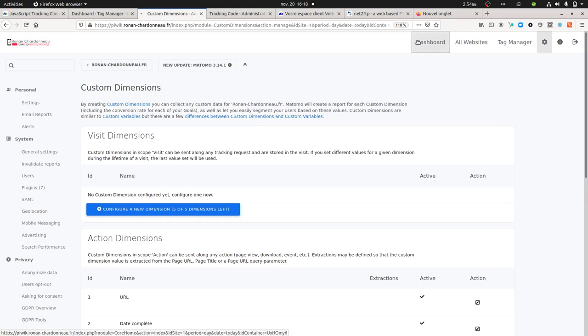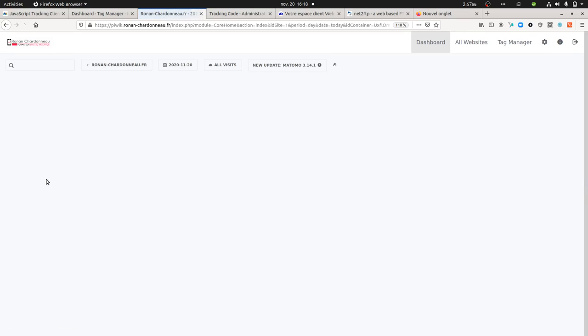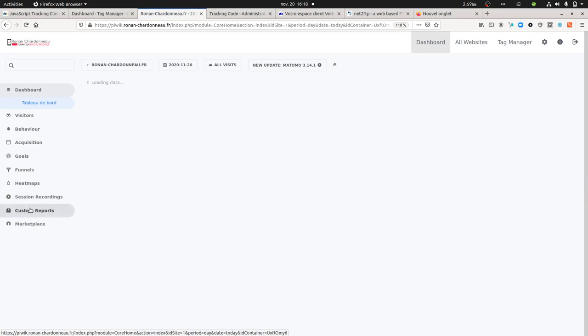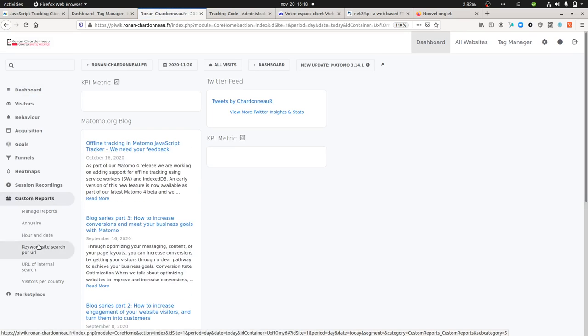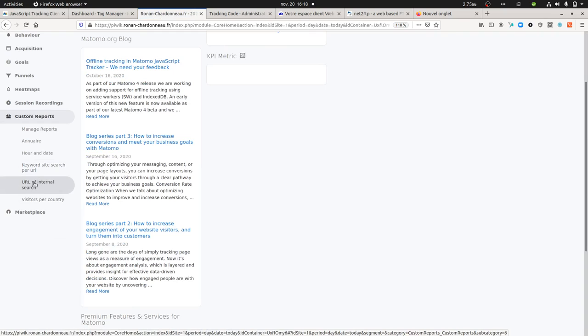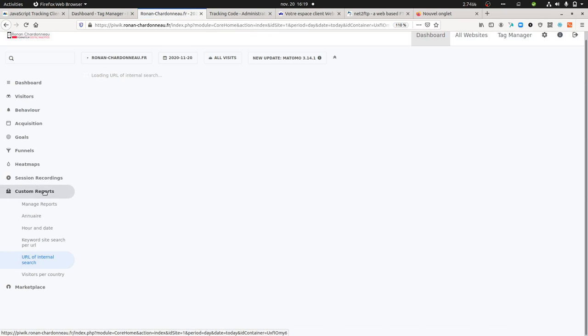I went over to custom dimensions and then I just created one at the action level. Nothing too difficult here.